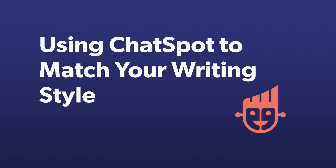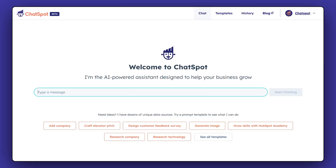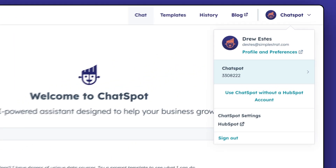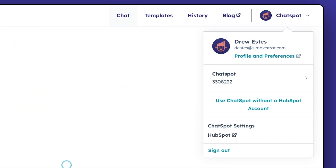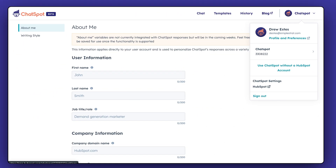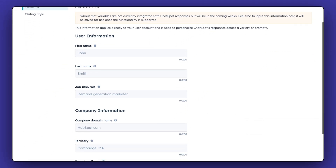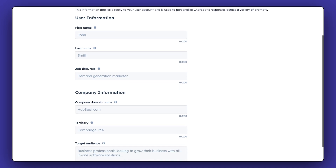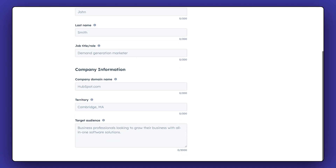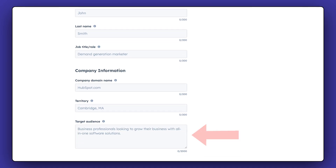Now, what if you want the bio to match your writing style more? If you click your profile in the top right and click Chatspot settings, you'll see options to add your information and target audience. Adding this info will help you get the results you need faster.